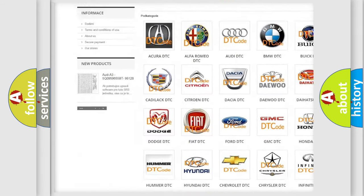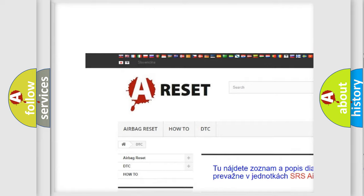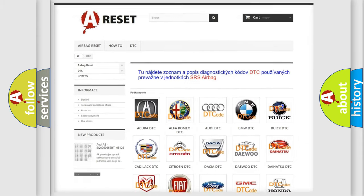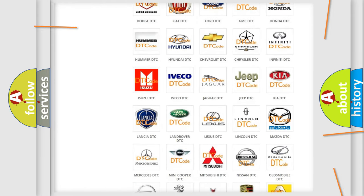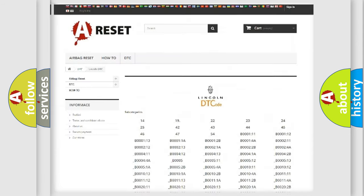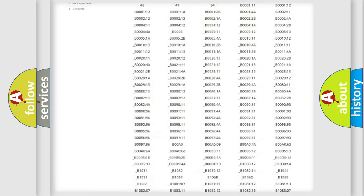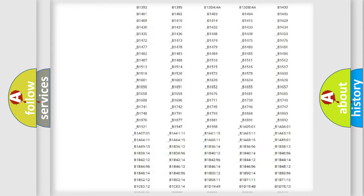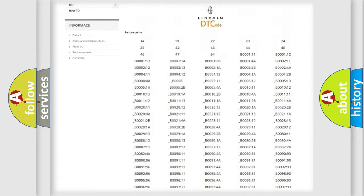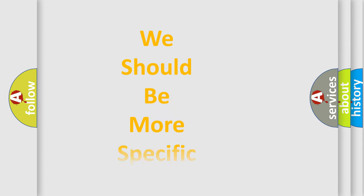Our website airbagreset.sk produces useful videos for you. You do not have to go through the OBD2 protocol anymore to know how to troubleshoot any car breakdown. You will find all the diagnostic codes that can be diagnosed in Lincoln vehicles, also many other useful things.